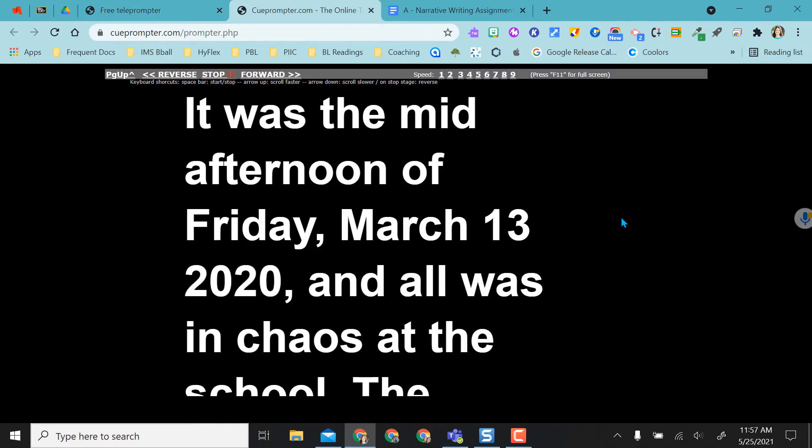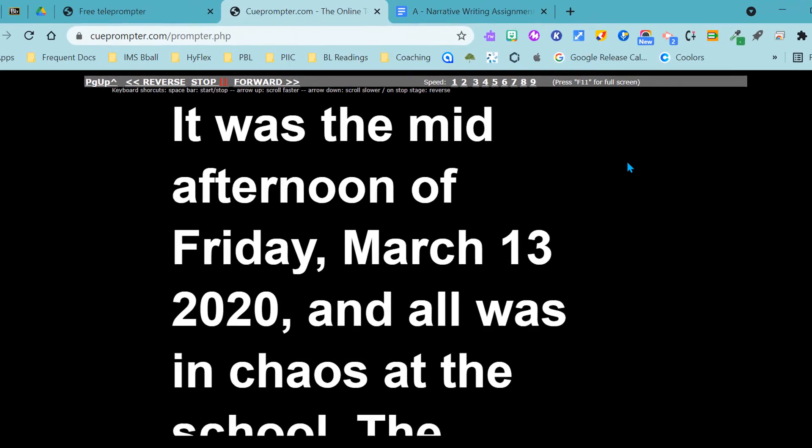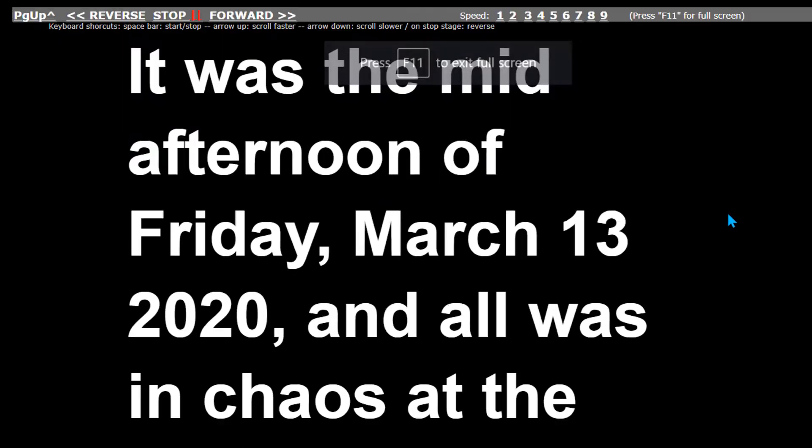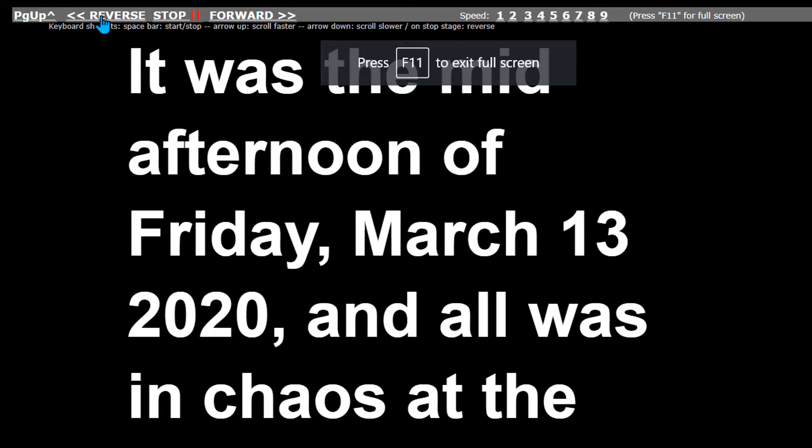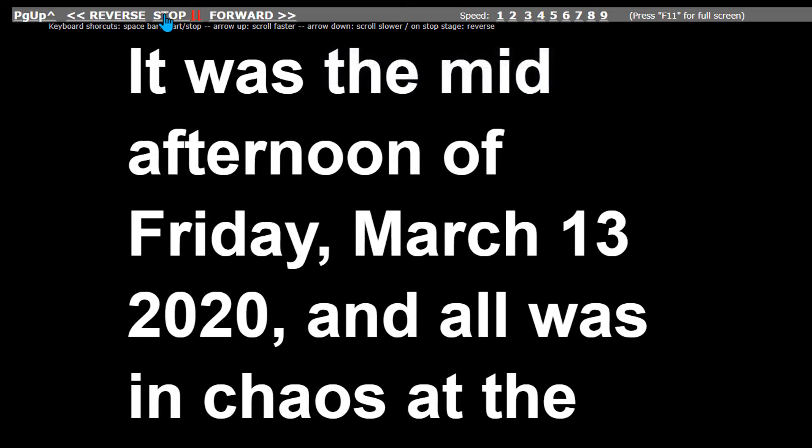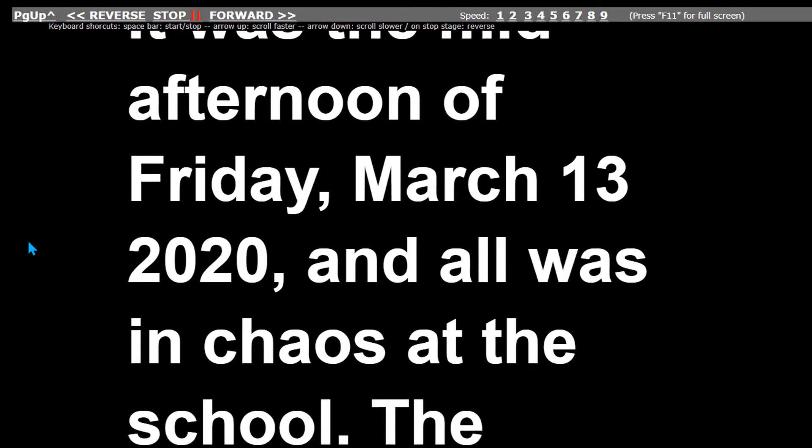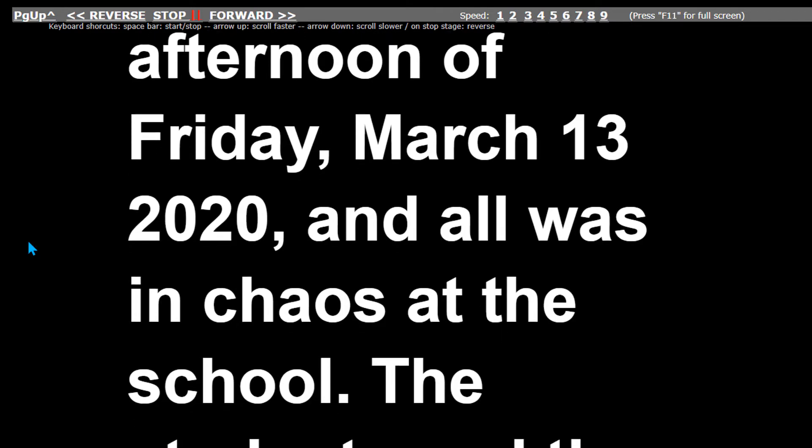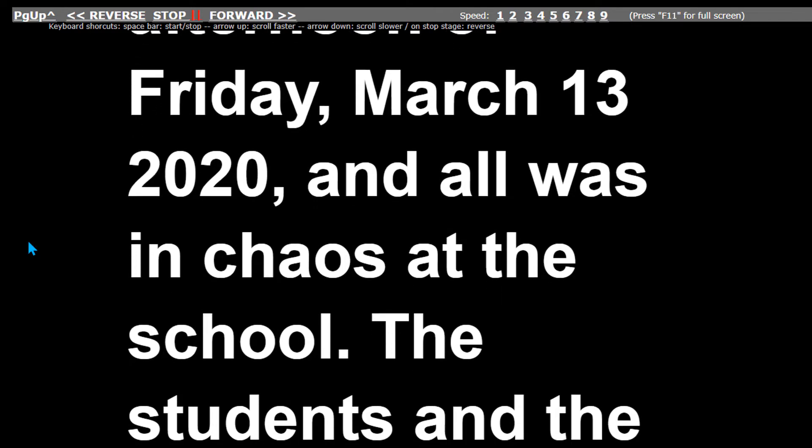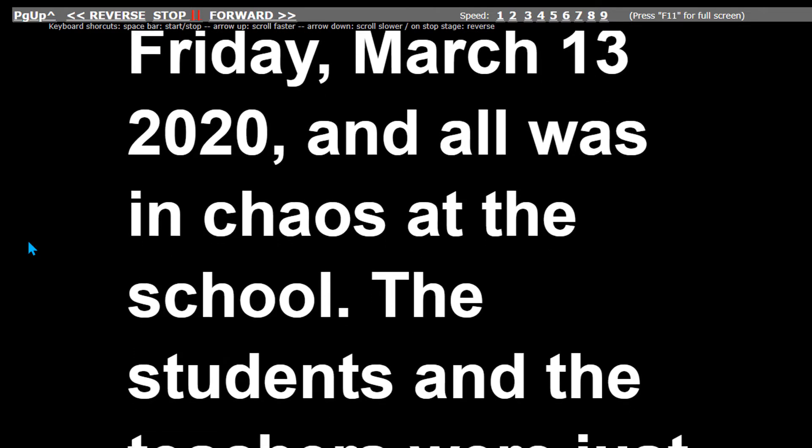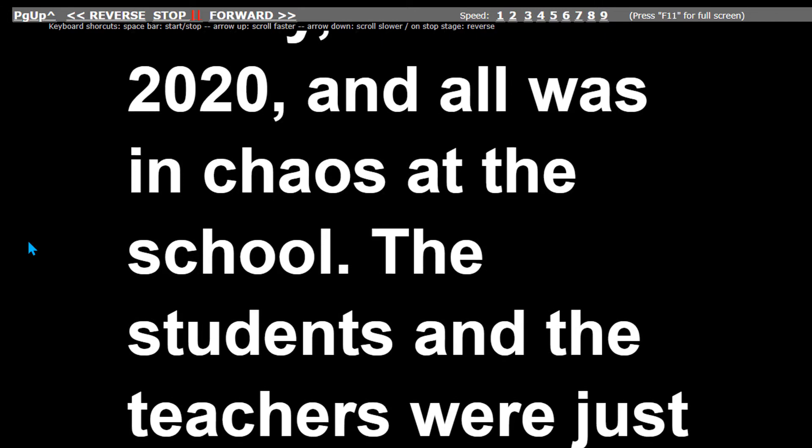When it comes to the prompter it will look like this. If you're on a computer you can do F11 for full screen and it will go full screen. And you have the reverse stop and forward buttons here. So right now if I play forward it just plays the prompter as is and you can read this or your students can read.